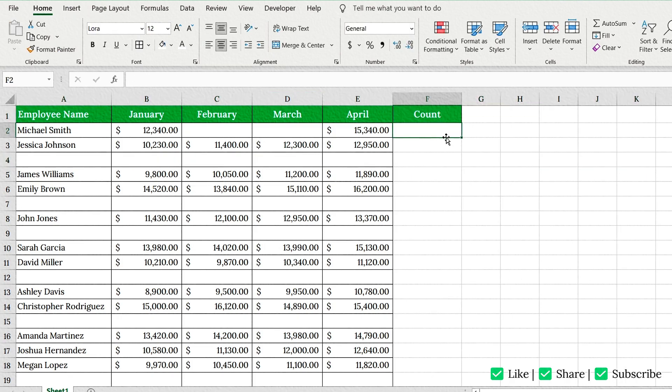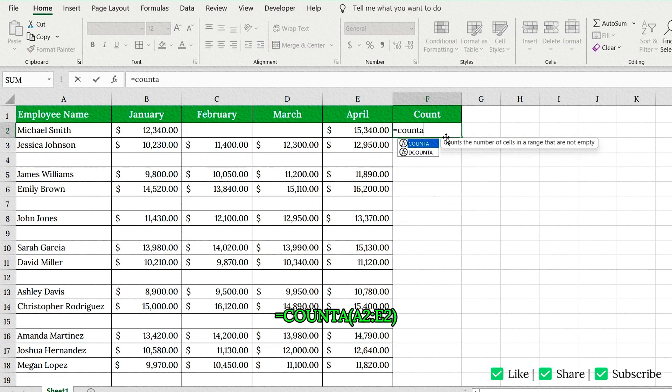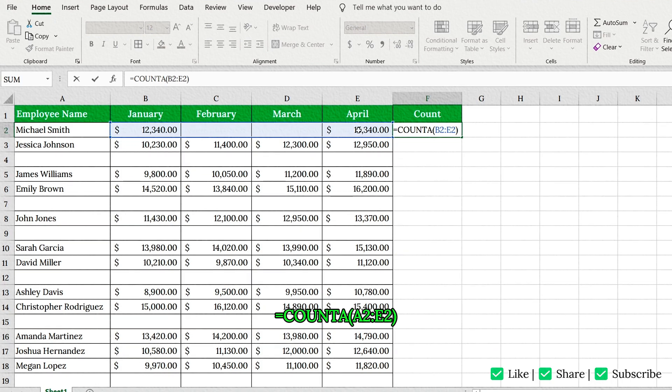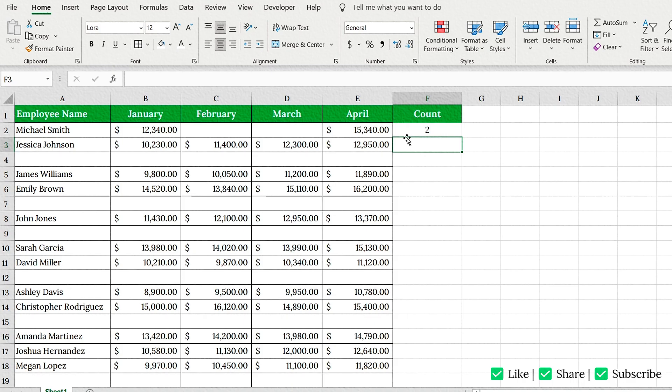In a new column, type this formula in the first row of your data. This counts how many non-empty cells are in each row. Press Enter.